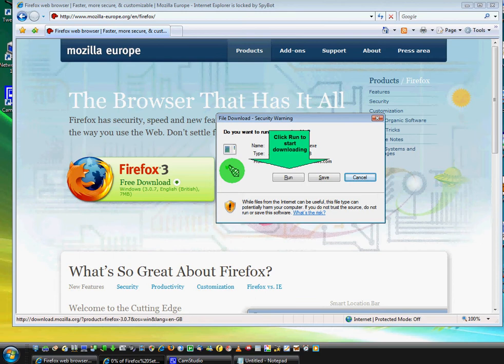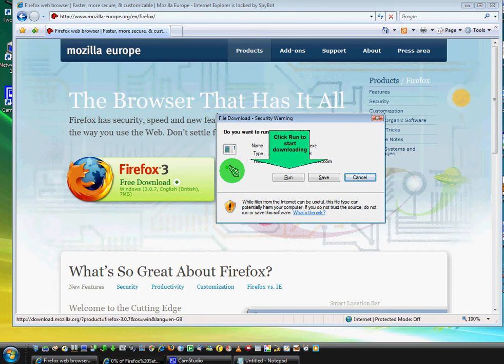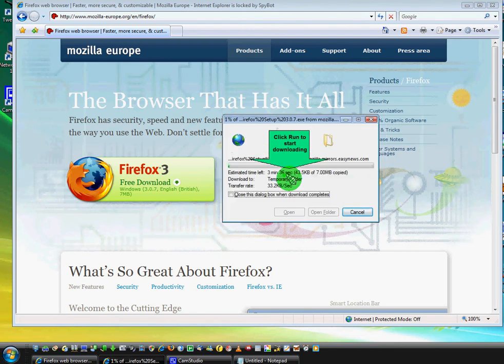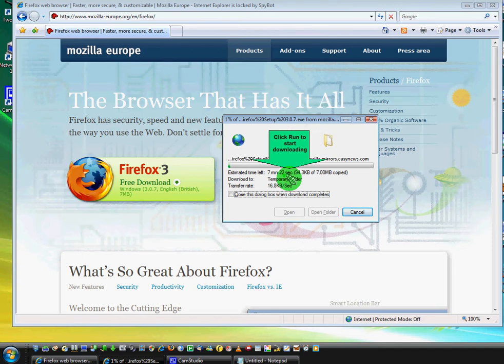Next thing, click run to start downloading in this security warning window. You will click run, and when you click that, your Firefox will start to download.